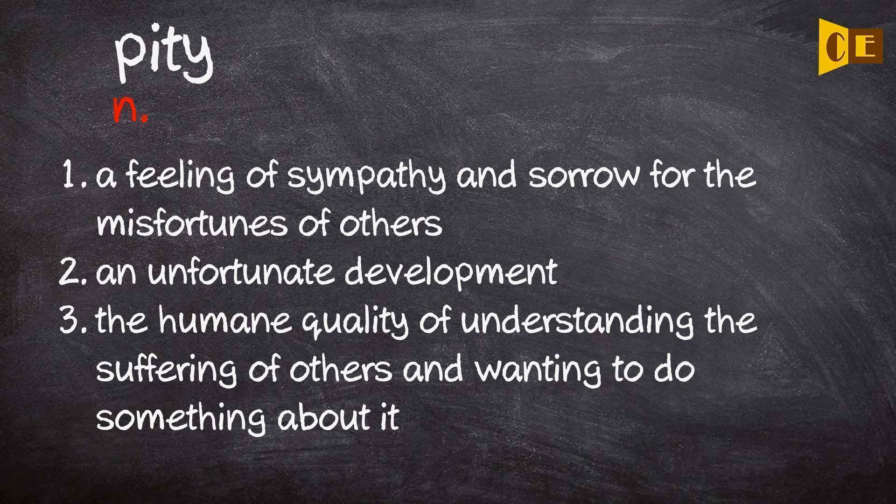3. The humane quality of understanding the suffering of others and wanting to do something about it.